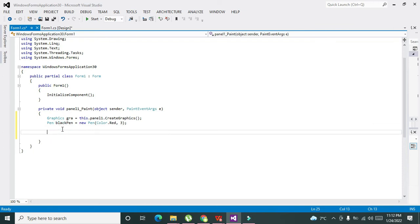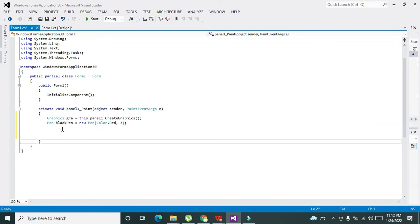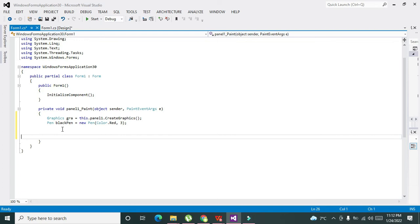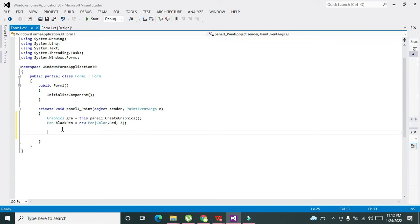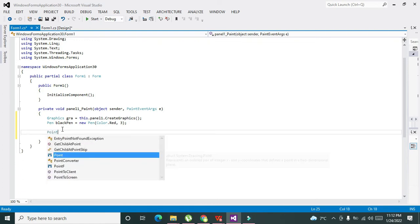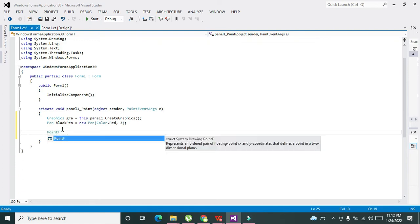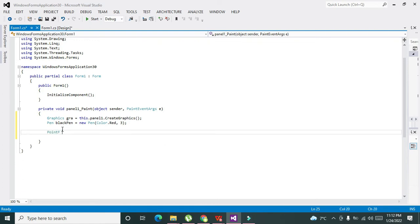Now for a line, we know that there must be two points, so we have to define two points at least. We will write PointF. What is PointF? It is the floating points in ordered pairs, like it is not a single integer. It is in the form of ordered pairs like 2,3—there is both X and Y.